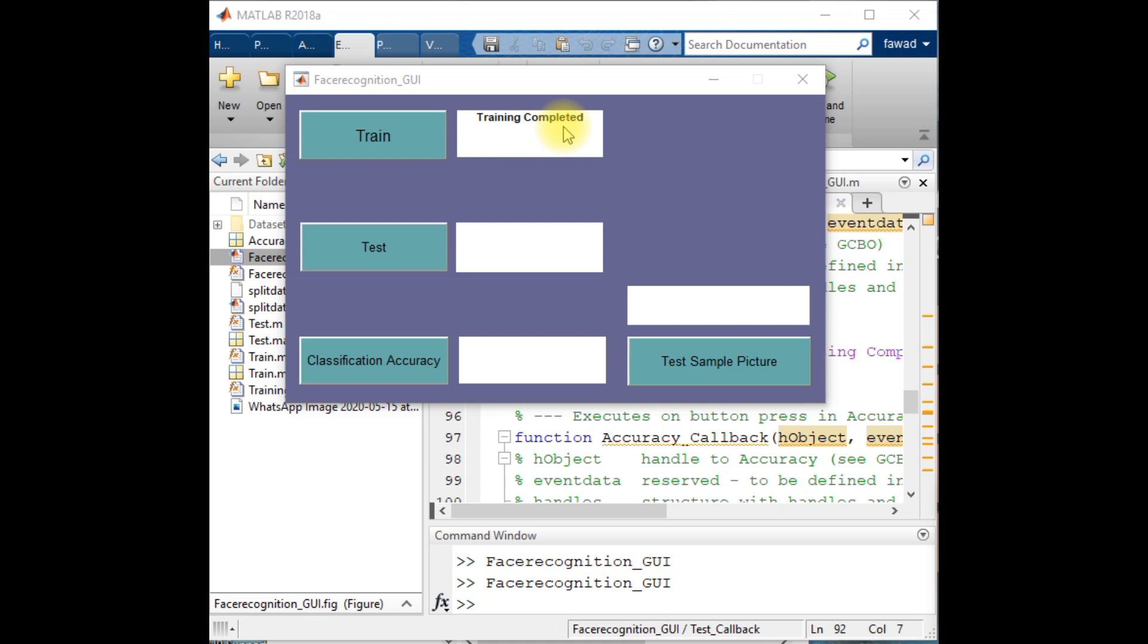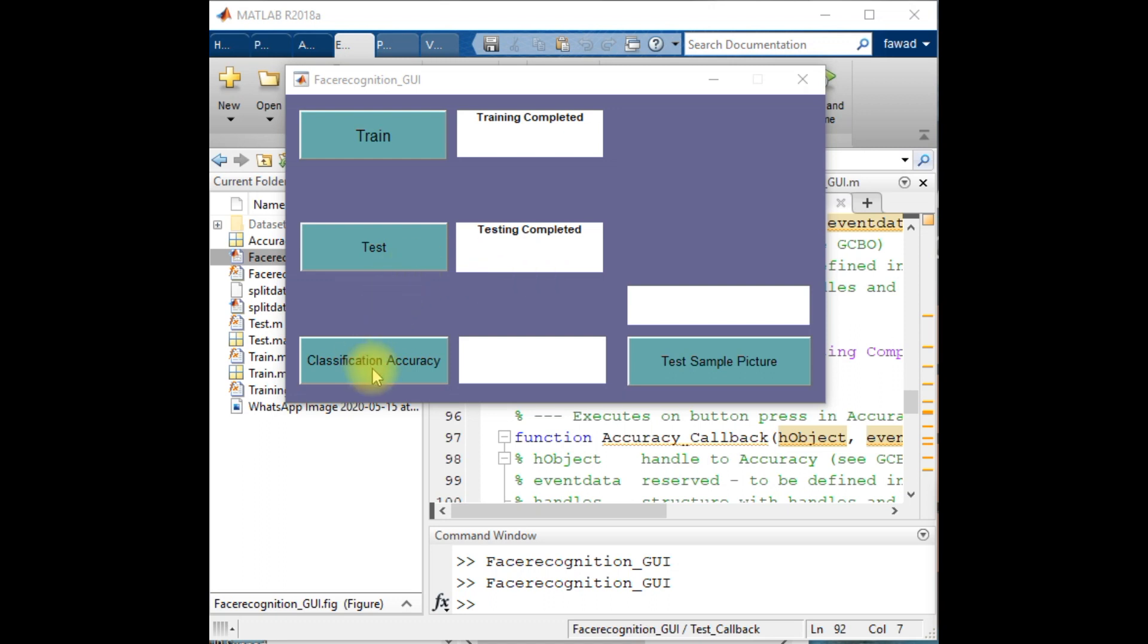After that, I will create the test set of features from the test data. The test features have been extracted. Now I will calculate the classification accuracy. I will use the test features and classify them into their respective classes.